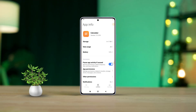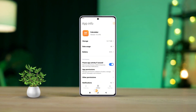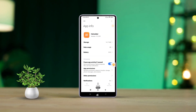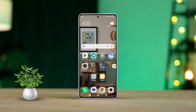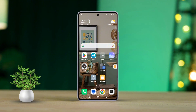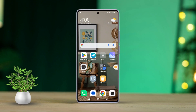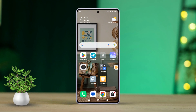Has a system update slowed down your Xiaomi phone? Don't worry, I've got you covered. In this video, I'll walk you through uninstalling system app updates on your Xiaomi device. Let's dive right in.